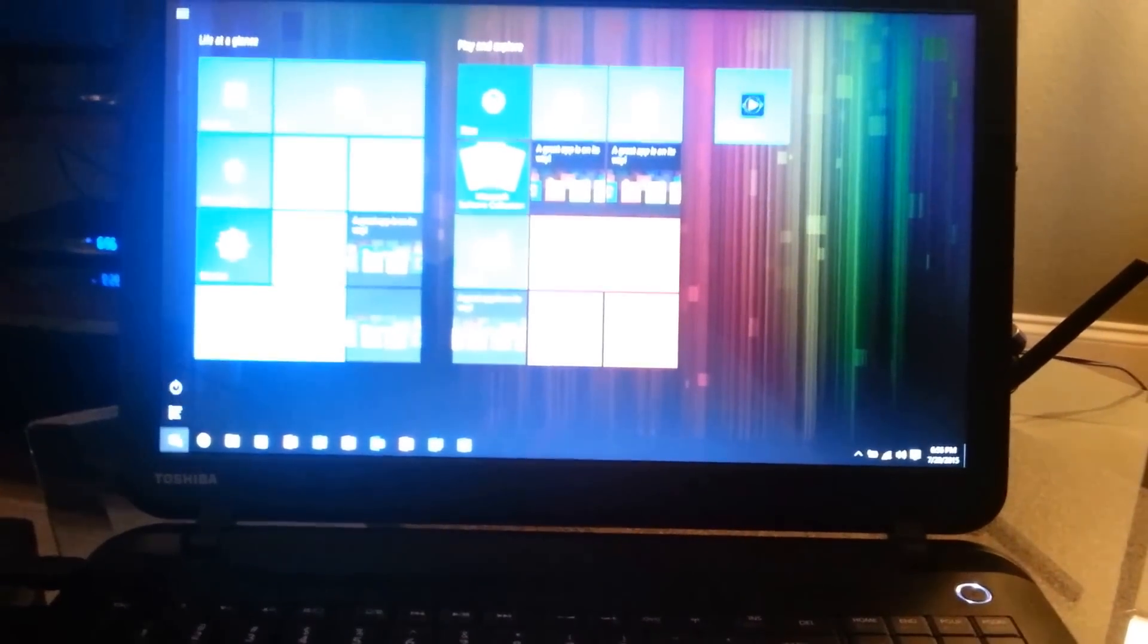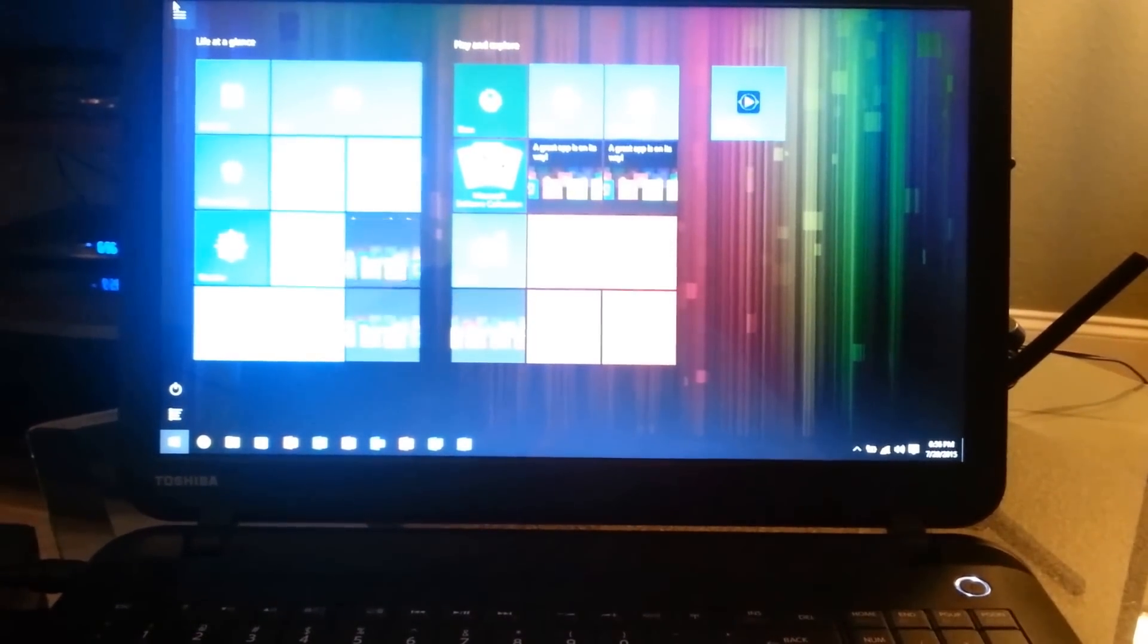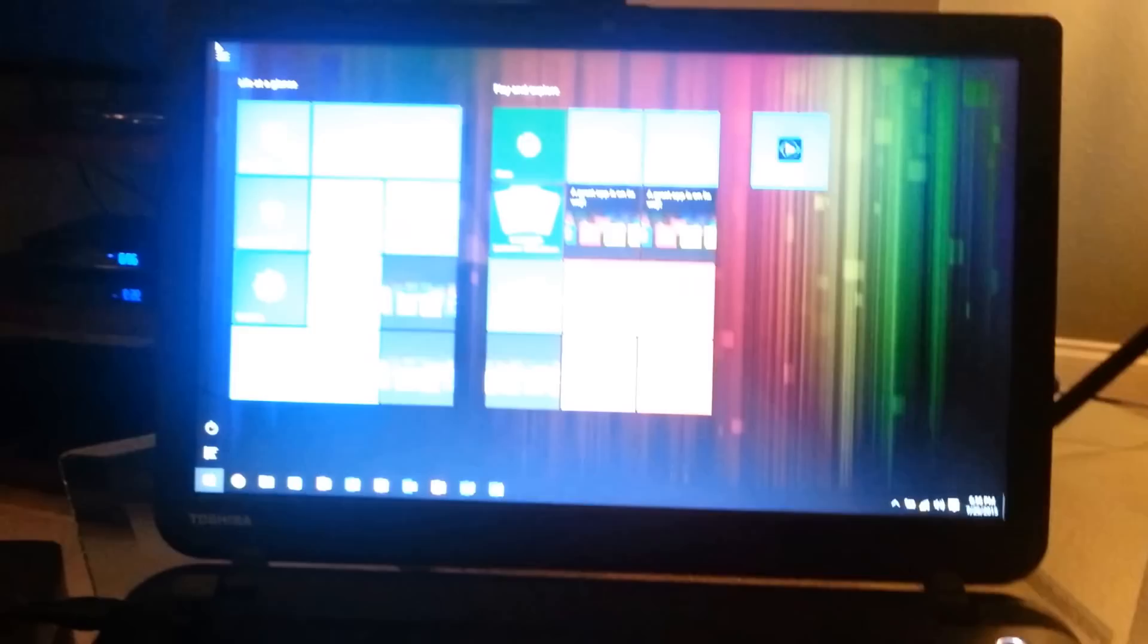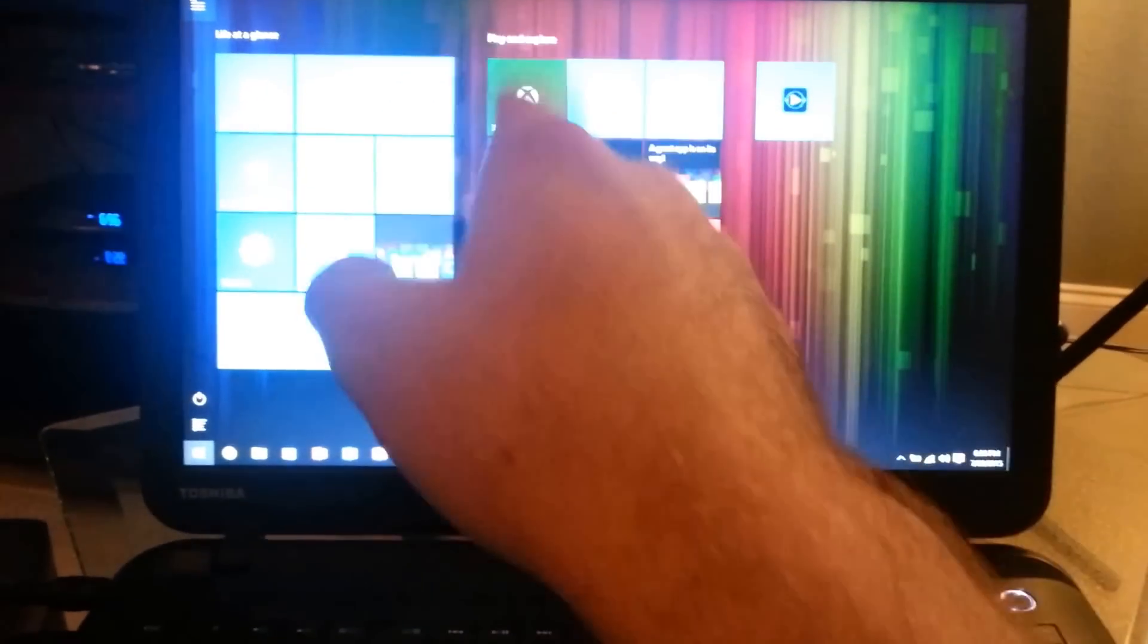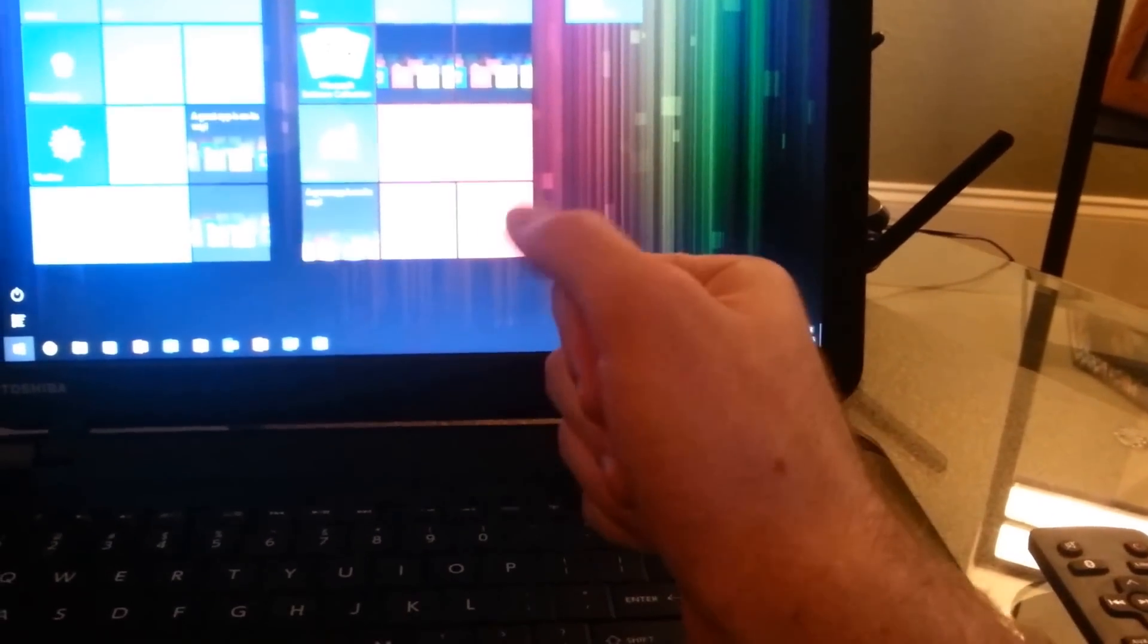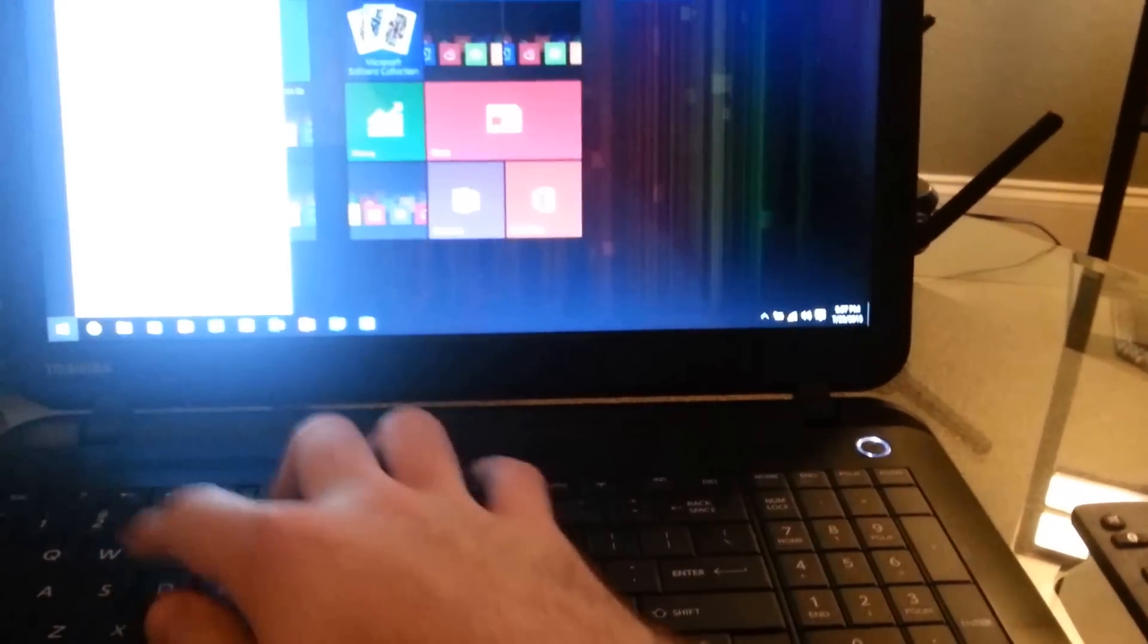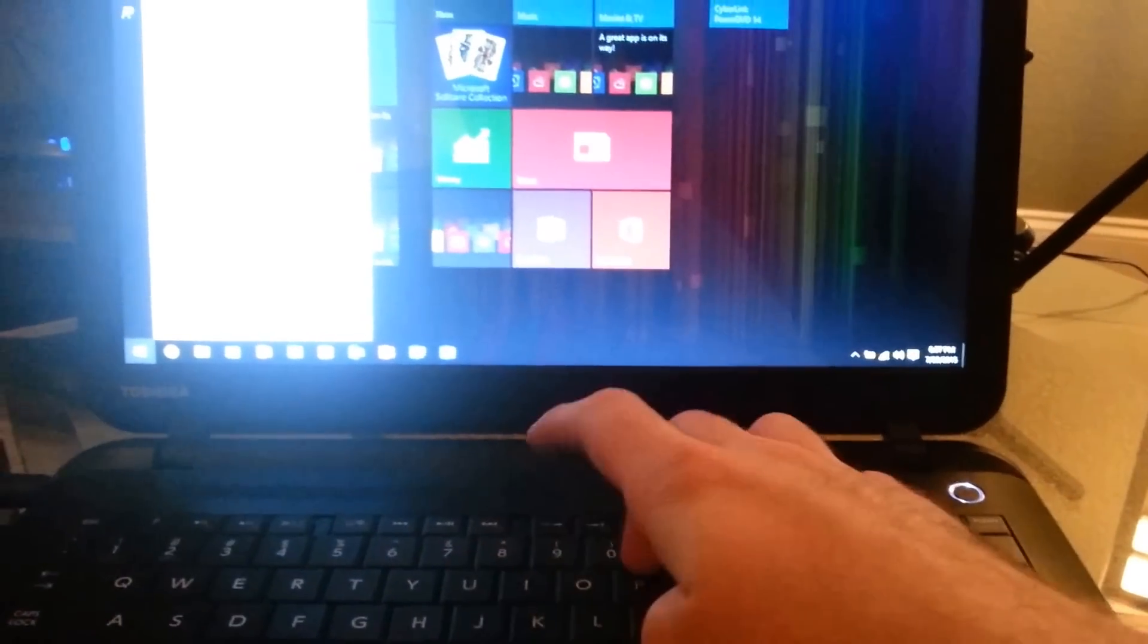So we're going to fix that problem easily. What you'll want to do is go into Start. I was able to do the Start screen like in Windows 8.1. Then you'll want to type in Startup.